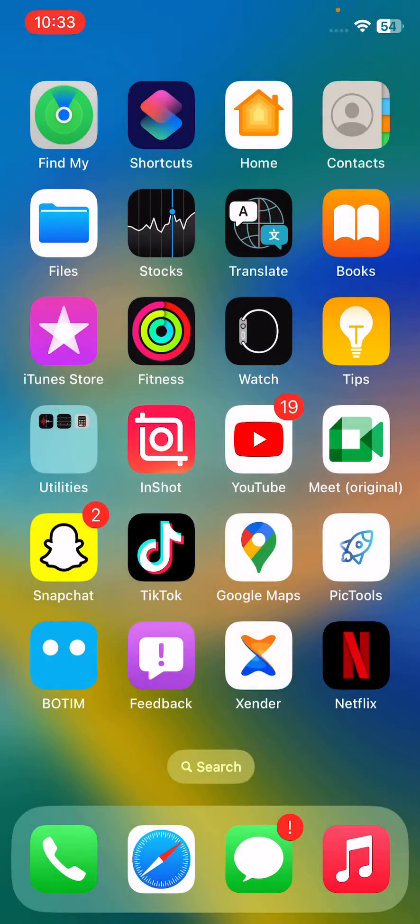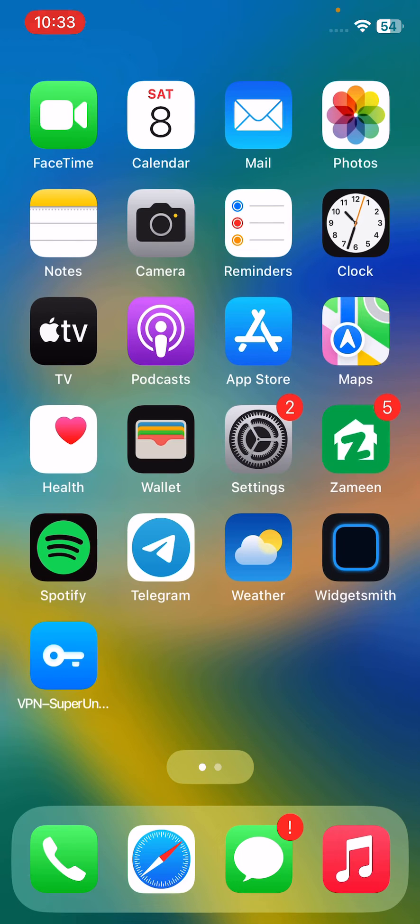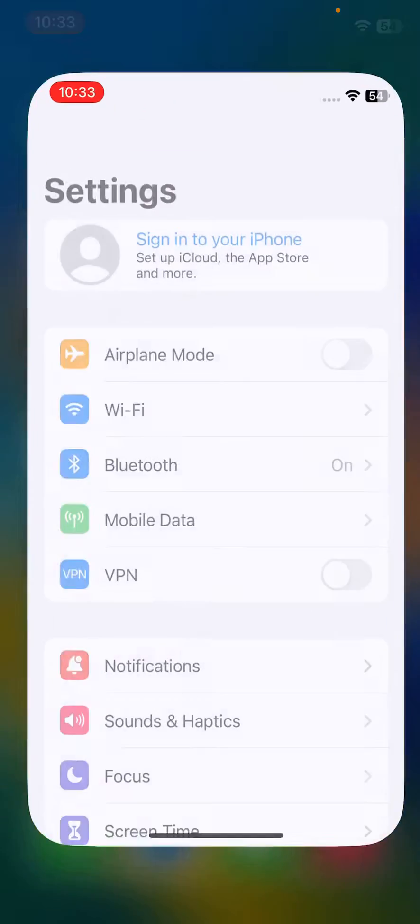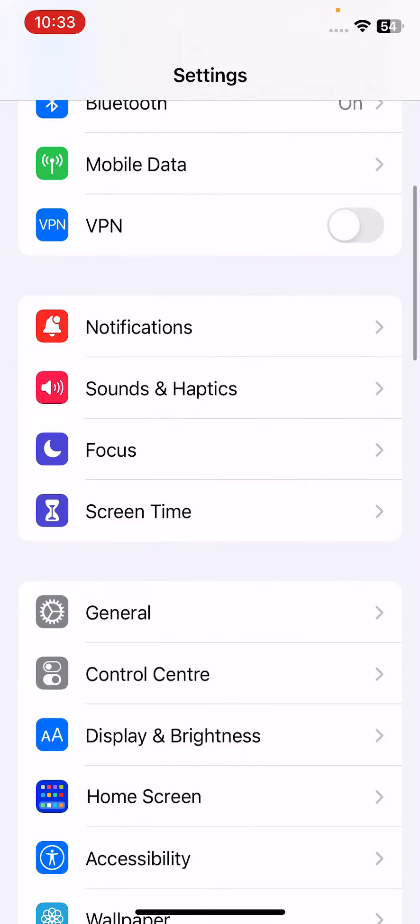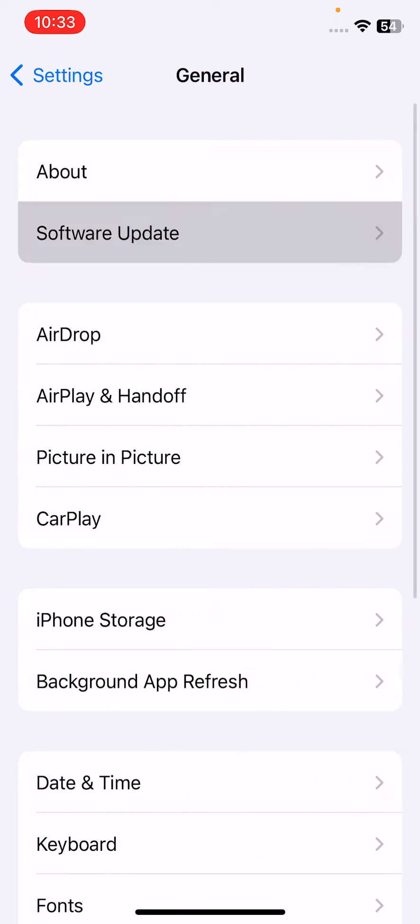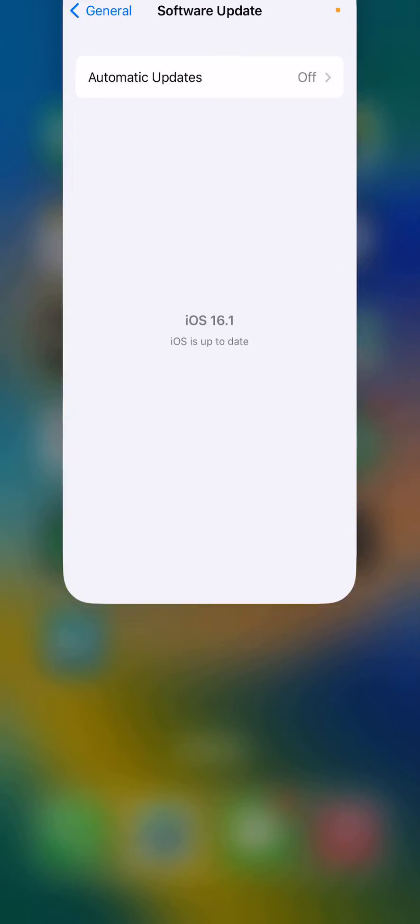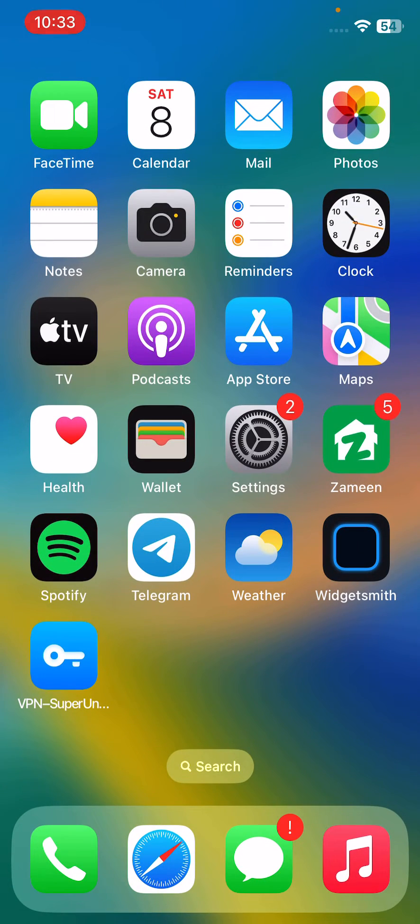After doing this, the last method is to check for iOS updates. For this, open Settings, tap on General, tap on Software Update. If you haven't updated your iPhone to the latest iOS version, update your iPhone to the latest version. These are some simple solutions to fix this issue.